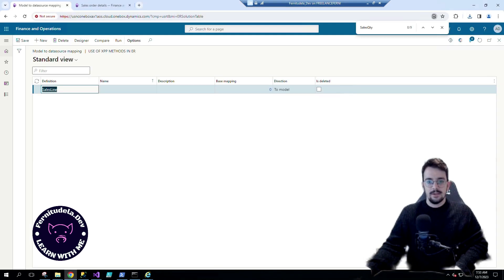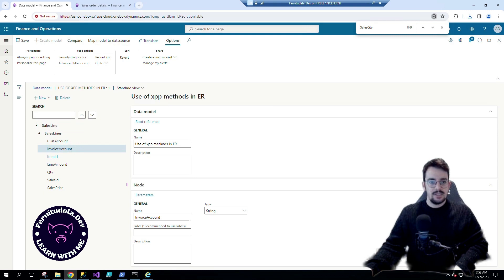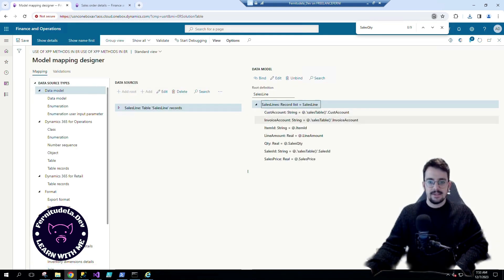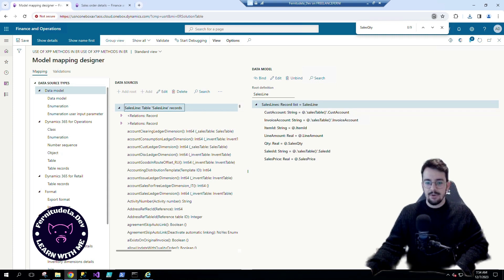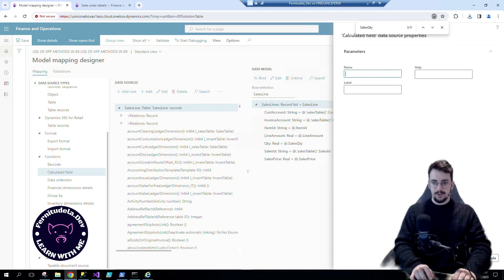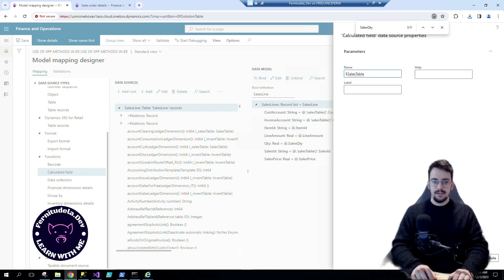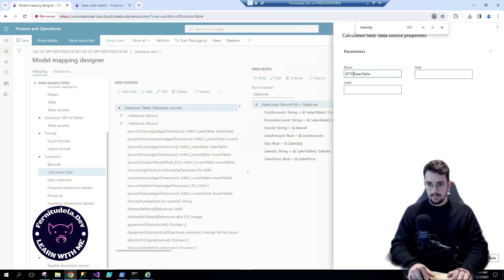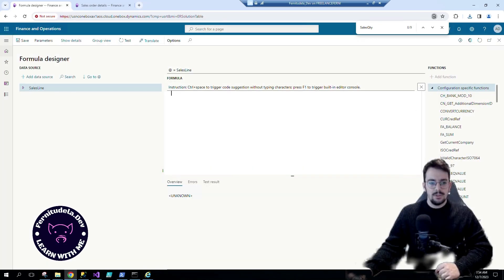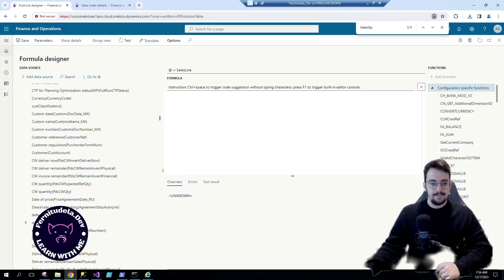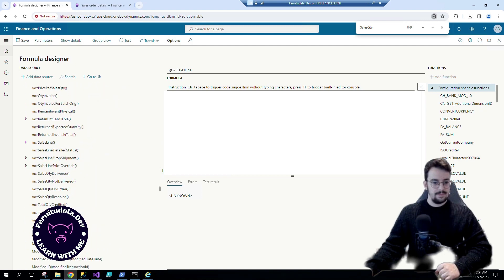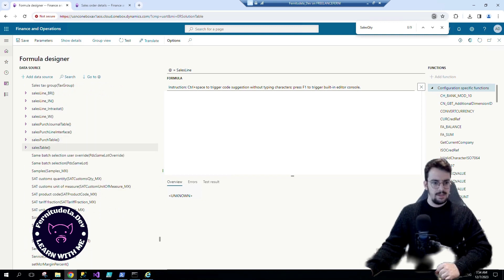Easy solution for this. Instead of mapping directly with this sales table method, we can either have the sales table fields inside that record and map the sales table with the record. Or even easier, create here a calculated field — we can call it something like 'standard-' as a prefix — and here we go to this sales line sales table method.